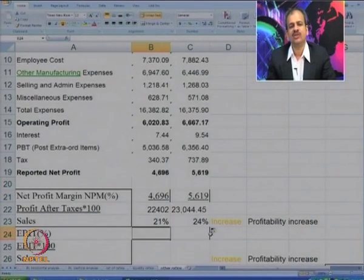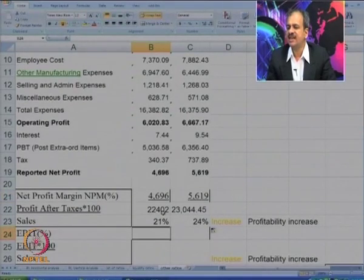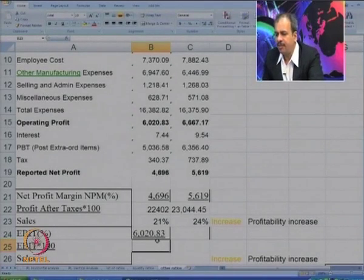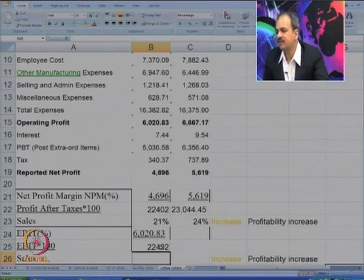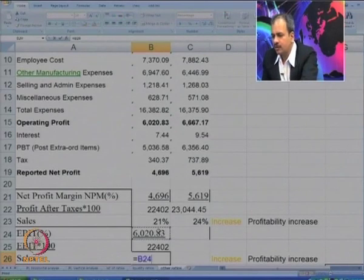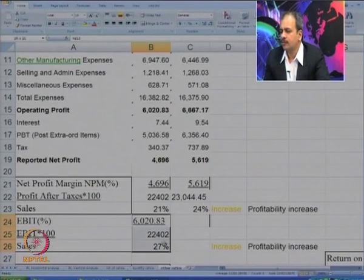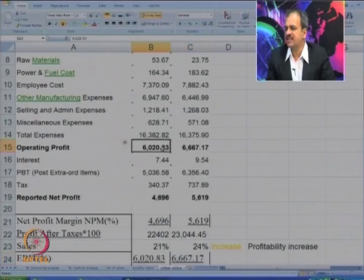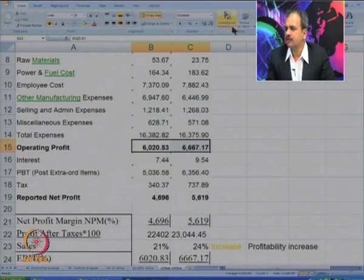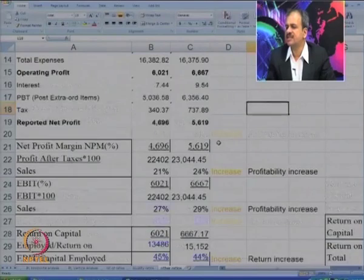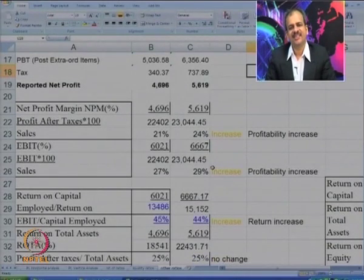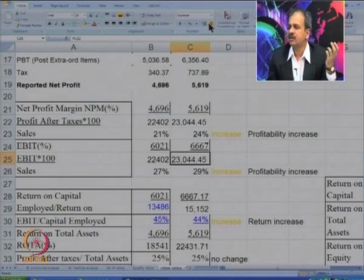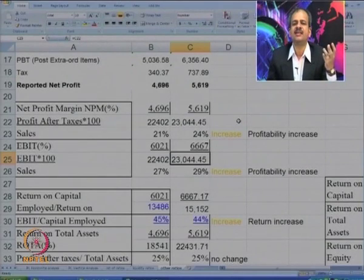The next ratio calculates the percentage of EBIT — operating profit divided by sales turnover. The operating profit was 6,021, and for the first year the ratio is 27 percent. It has now gone down to 24 percent. So on a sale of 22,000, the company's overall profitability position has improved by 2 percent vis-à-vis sales.